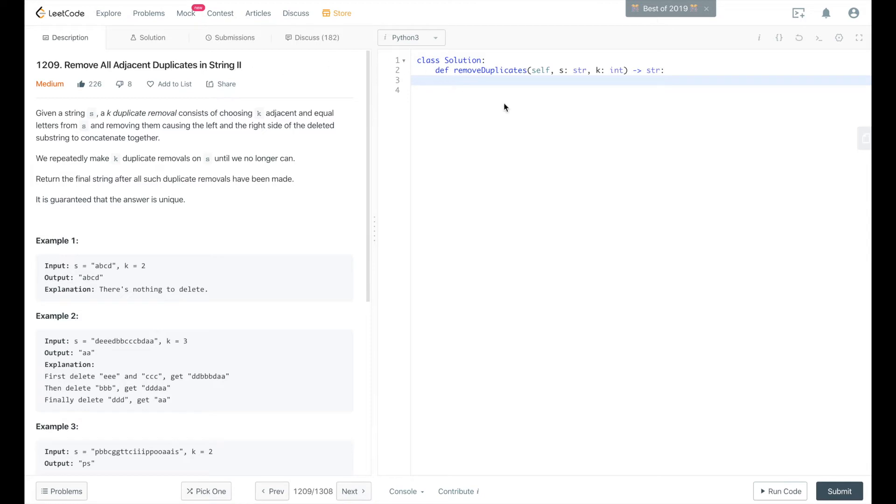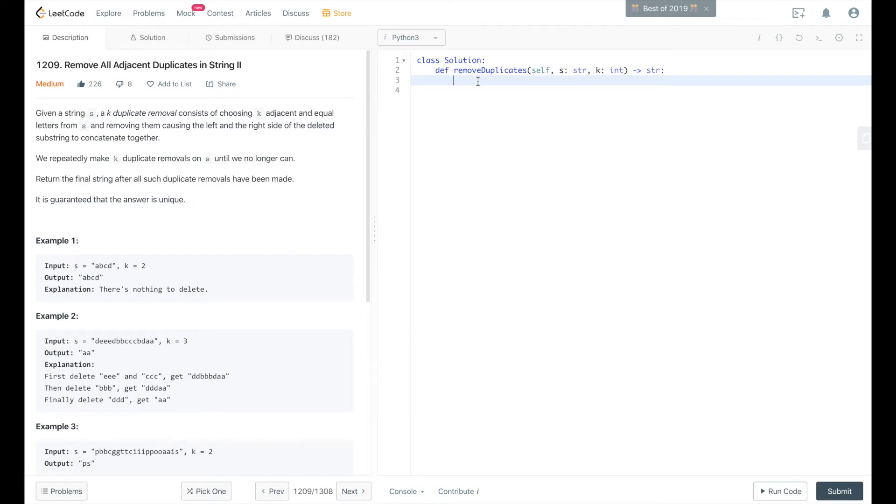this is very similar. We're going to be using a stack to solve this, except the stack is going to contain an array of elements or tuple of elements, so we can keep track of the string in the stack that we're currently evaluating as well as a count of that string. So we'll create a stack variable here.